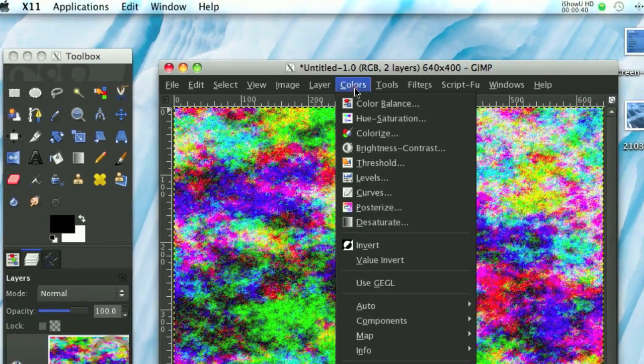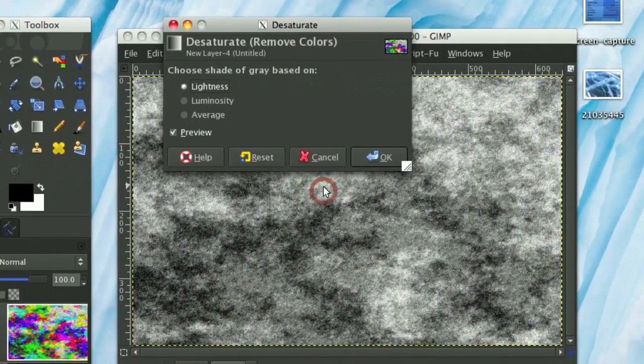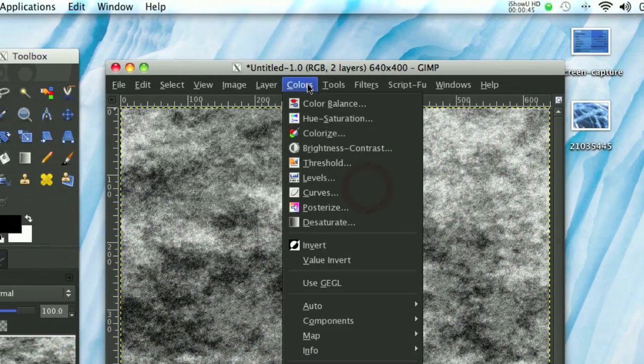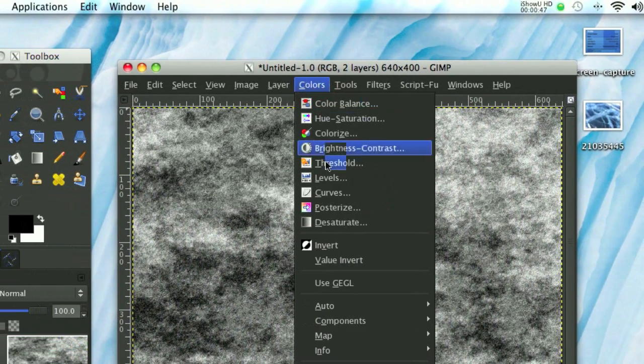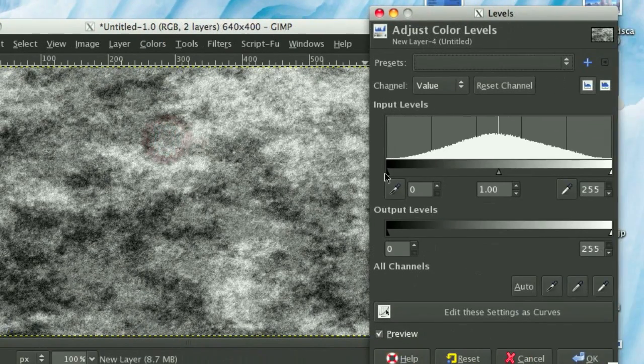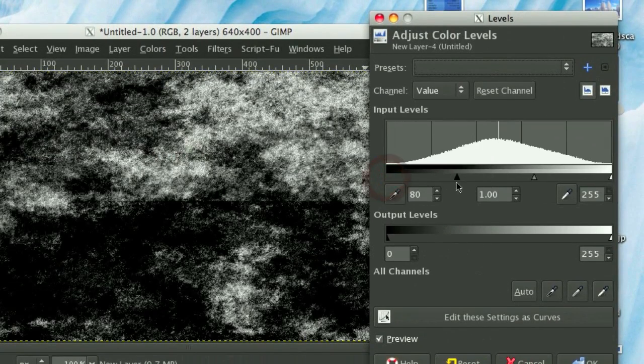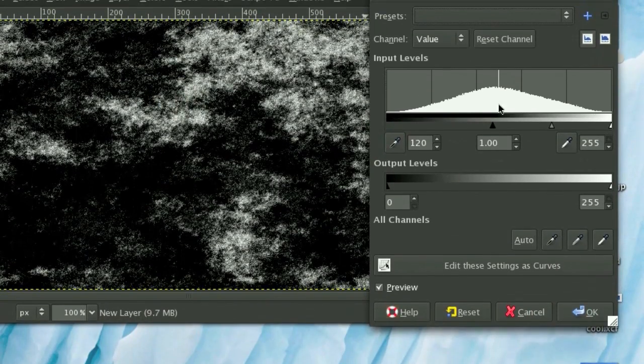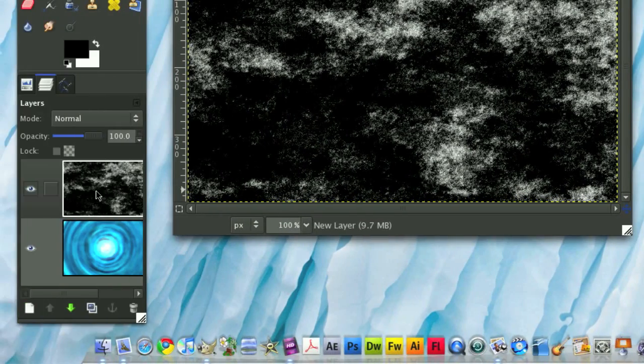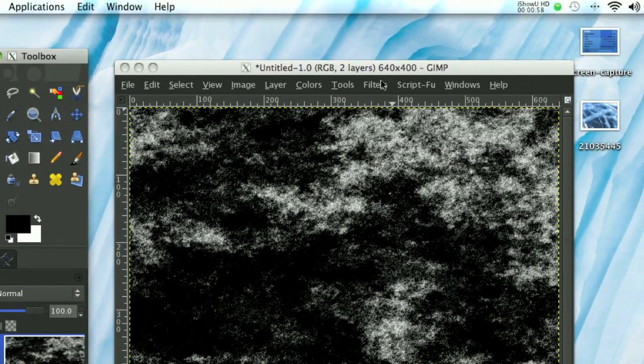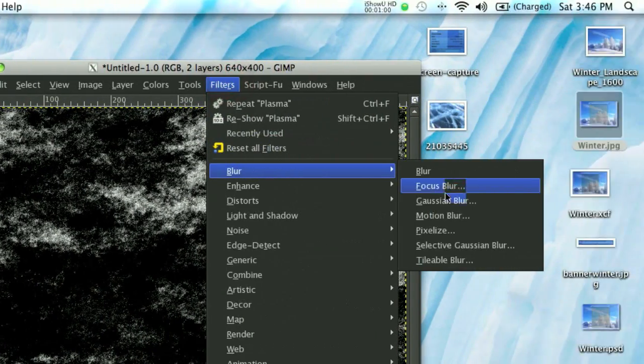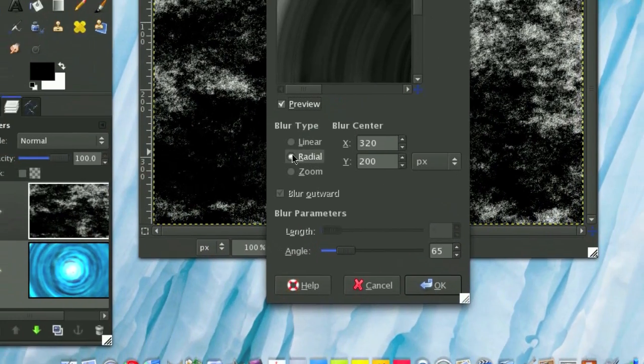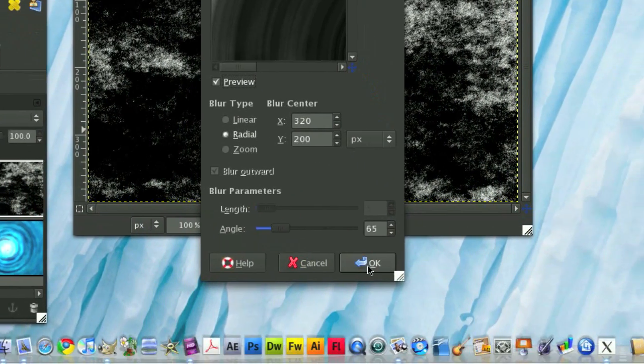Now I'm going to go to Colors, Desaturate, which makes the image just black and white. Then I'm going to click OK. Then I'm going to go Colors, Levels, just like we did with the solid noise, and I'm going to tone the black levels way up, and then just click OK. Alright, now I'm going to go Filters, Blur, Motion Blur, and we're going to set it on Radial, and keep it like that, and then click OK.